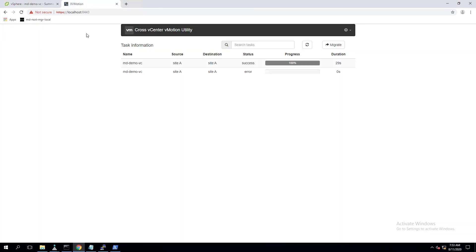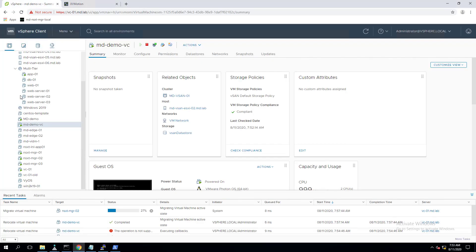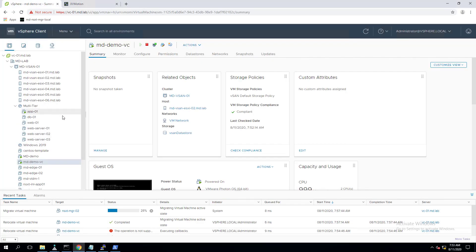The second option was DCLI — Data Center CLI commands — where we logged into the vCenter Server Appliance and used the DCLI interactive prompt to autofill commands. We migrated the virtual machine from one ESXi host to another. The third option was the Cross vCenter Workload Migration Utility, which can also migrate virtual machines from one vCenter Server to another.